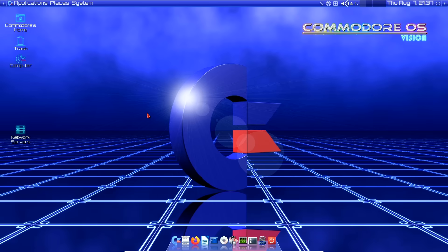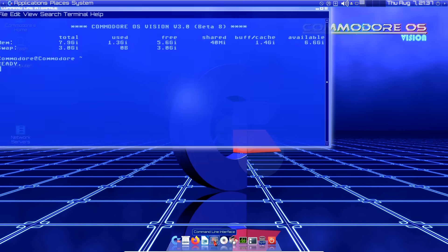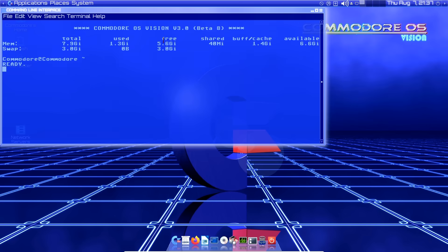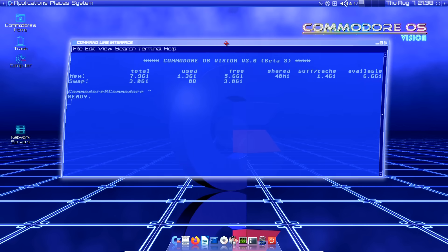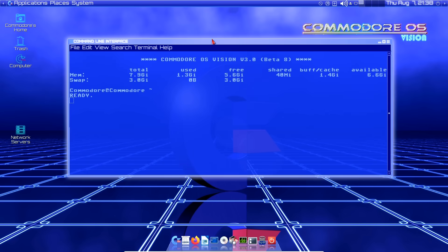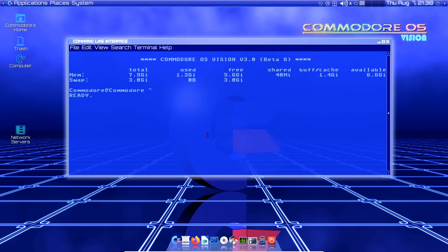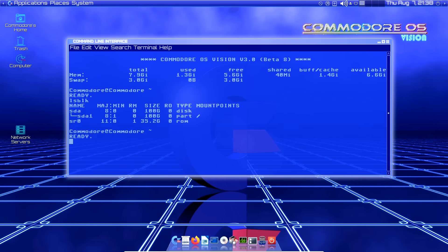Back here in our virtual machine, something I forgot to show you in the last part was the terminal. Let's launch it here. I think this is really lovely. It's really Commodore-ified, as you can see. It works just like a normal terminal. We could do an lsblk, something like that, and it would work. But I do love all the little touches like this that make it feel like you're really running a Commodore microcomputer.